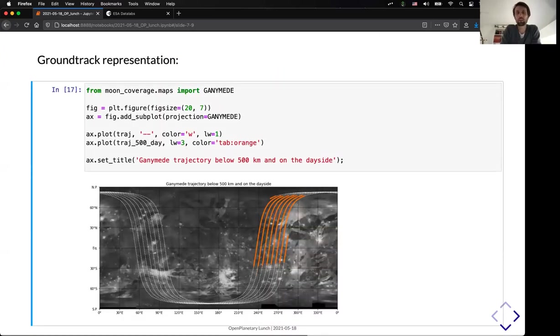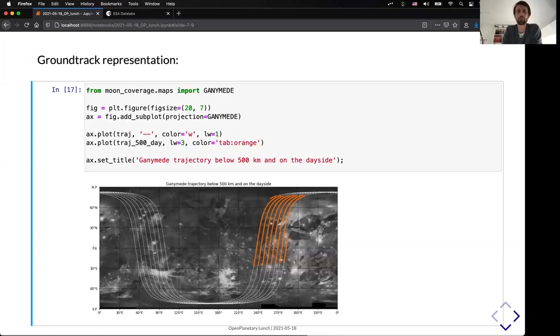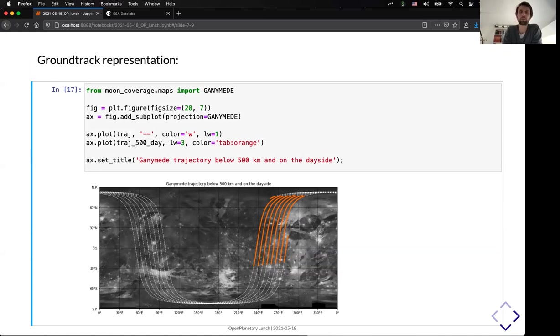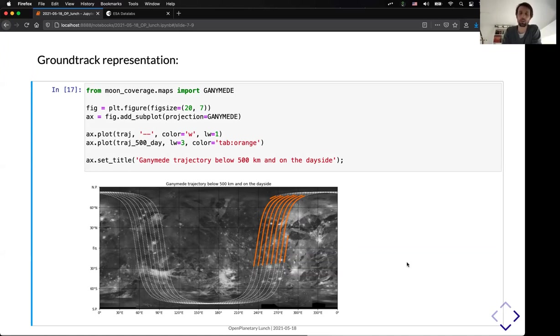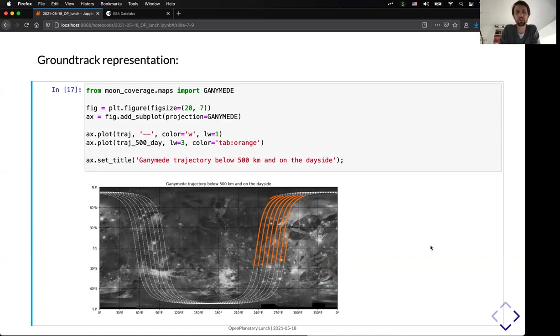Another thing that the tool is able to do is to do mapping of this trajectory very easily. So, you can import, for example, here the Ganymede basemap. That is the default basemap that we are using. But you can also provide your own if you want. And you can see that I can represent the same filtered trajectory. So, below 500 kilometers and on the day side of Ganymede directly on the map with just a few lines of code using basic Matplotlib projections.